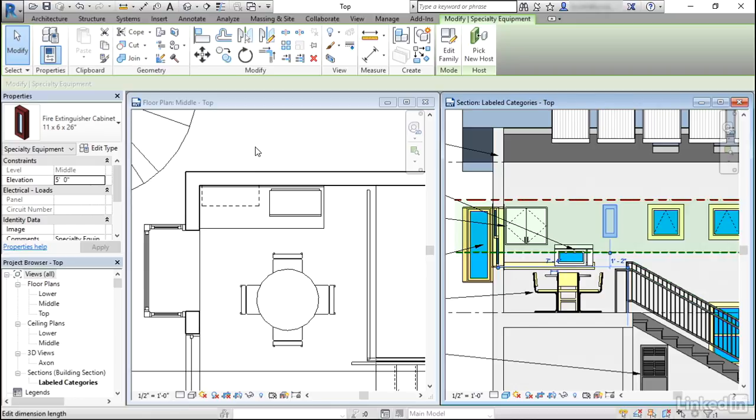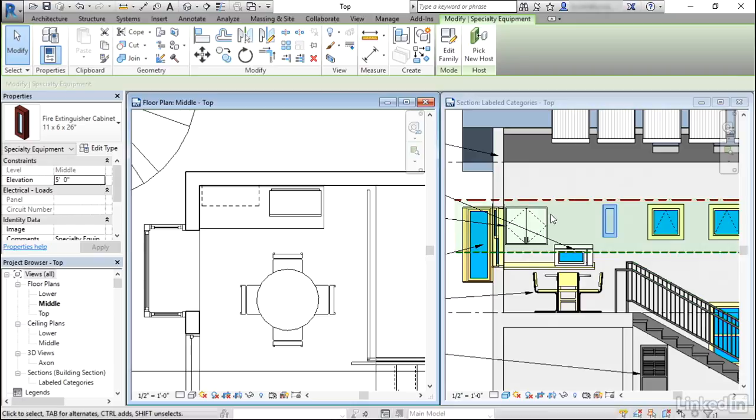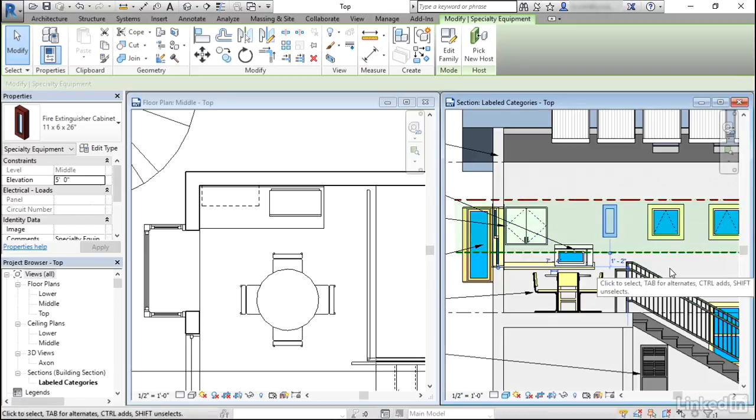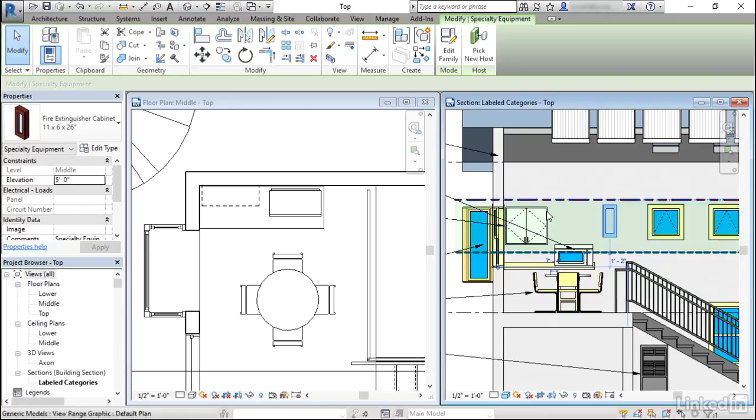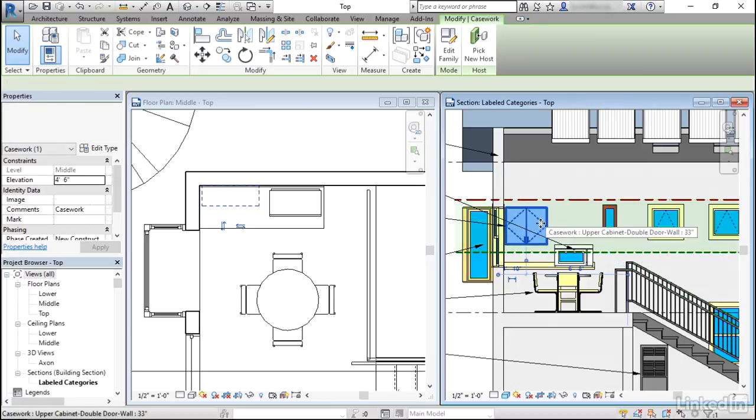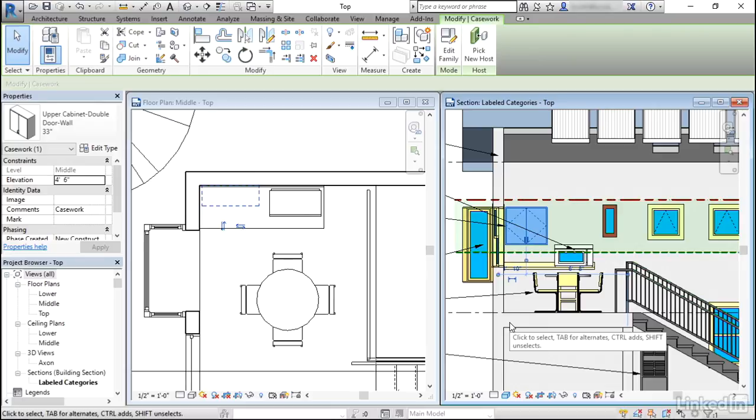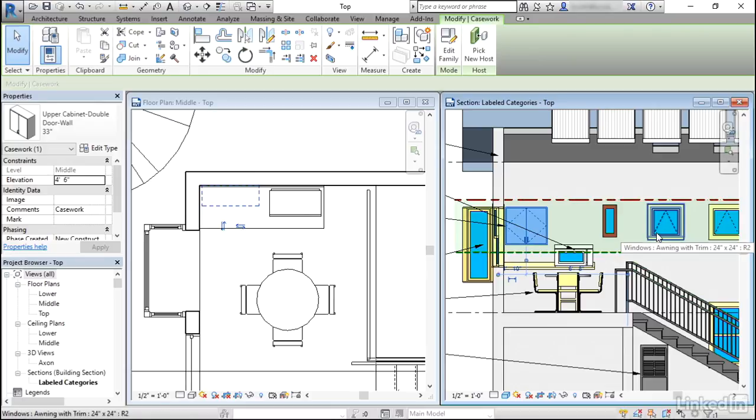Similar to the concept we talked about in a previous video where the category determines the cutability of an element, the category also determines whether or not an element will display in this upper portion of the view range. It turns out there's only three categories that are eligible to display within that range, and they are casework, windows, and generic models. I don't have a generic model displayed on screen, but I do have a casework and a window. The casework is pretty obvious because we can see it very clearly in the floor plan, and it's clearly above the cut but below the top. The window, not so much.